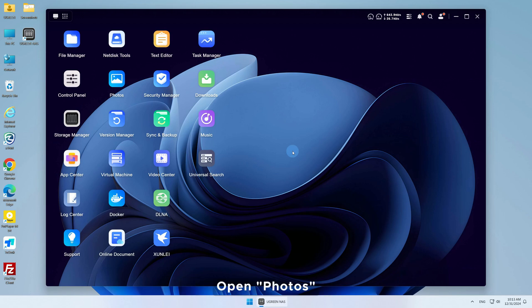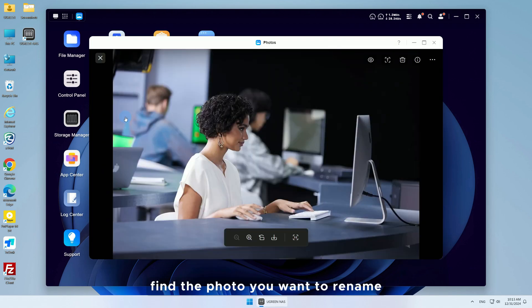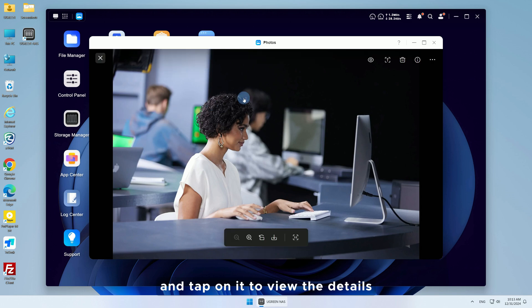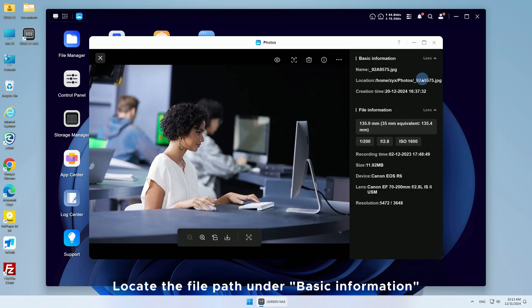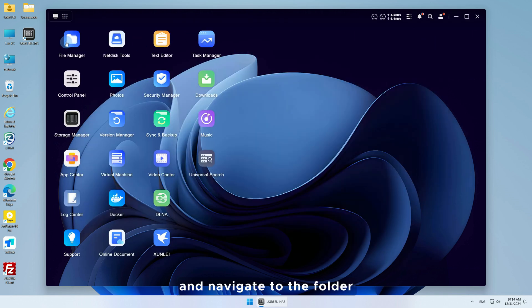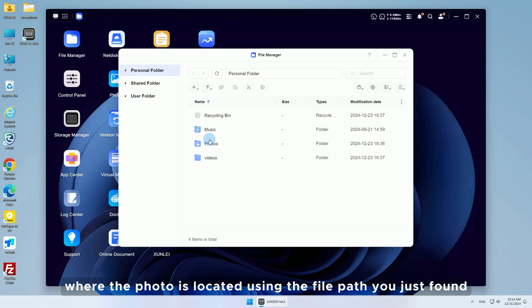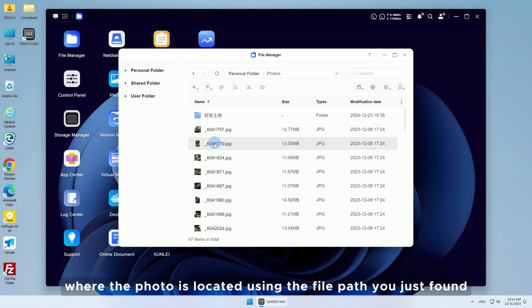To change a photo name, open Photos, find the photo you want to rename, and tap on it to view the details. Locate the file path under Basic Information. Go to the File Manager and navigate to the folder where the photo is located using the file path you just found.